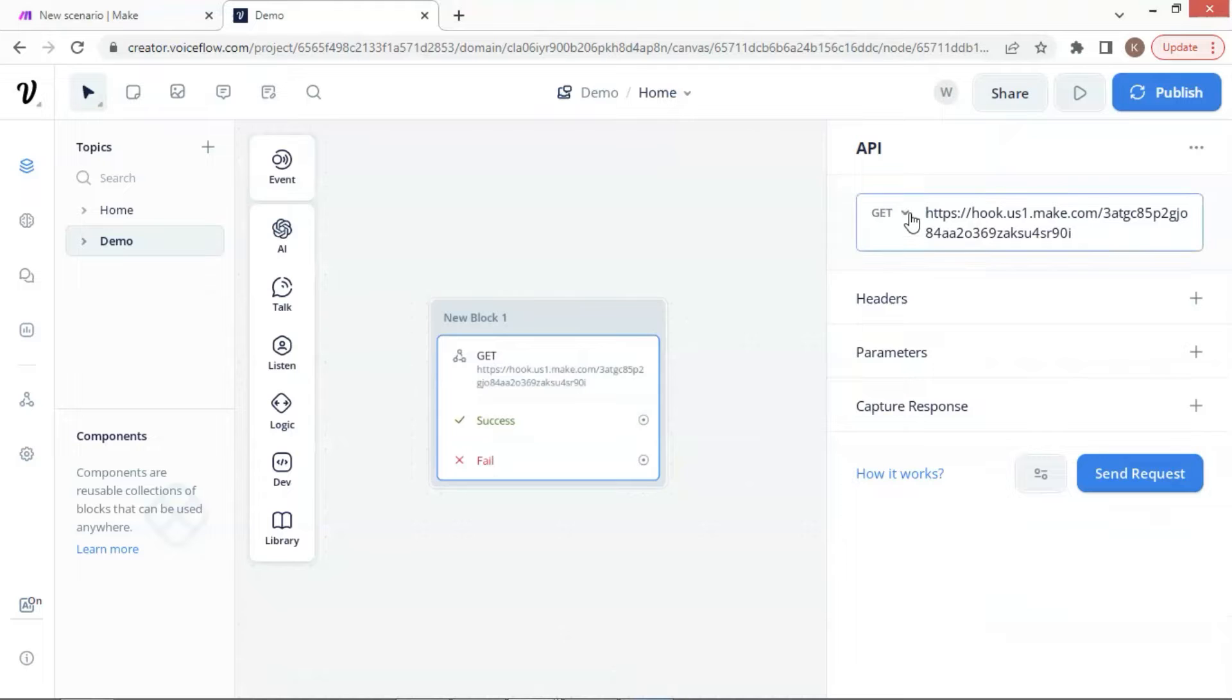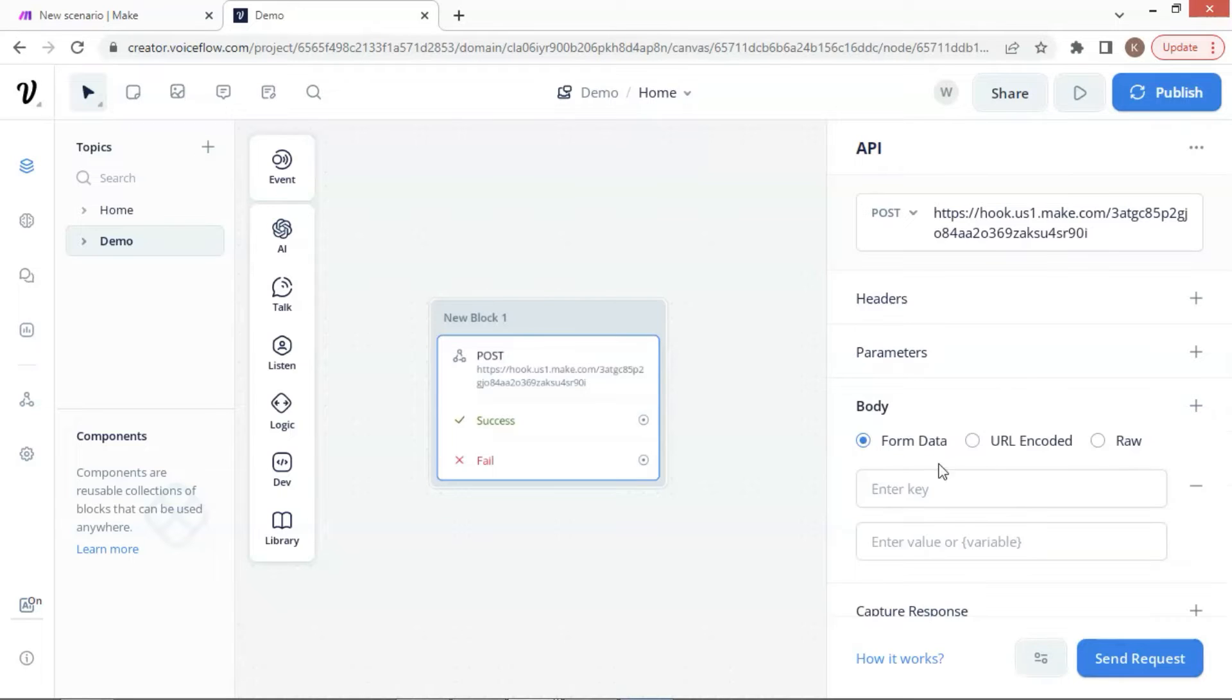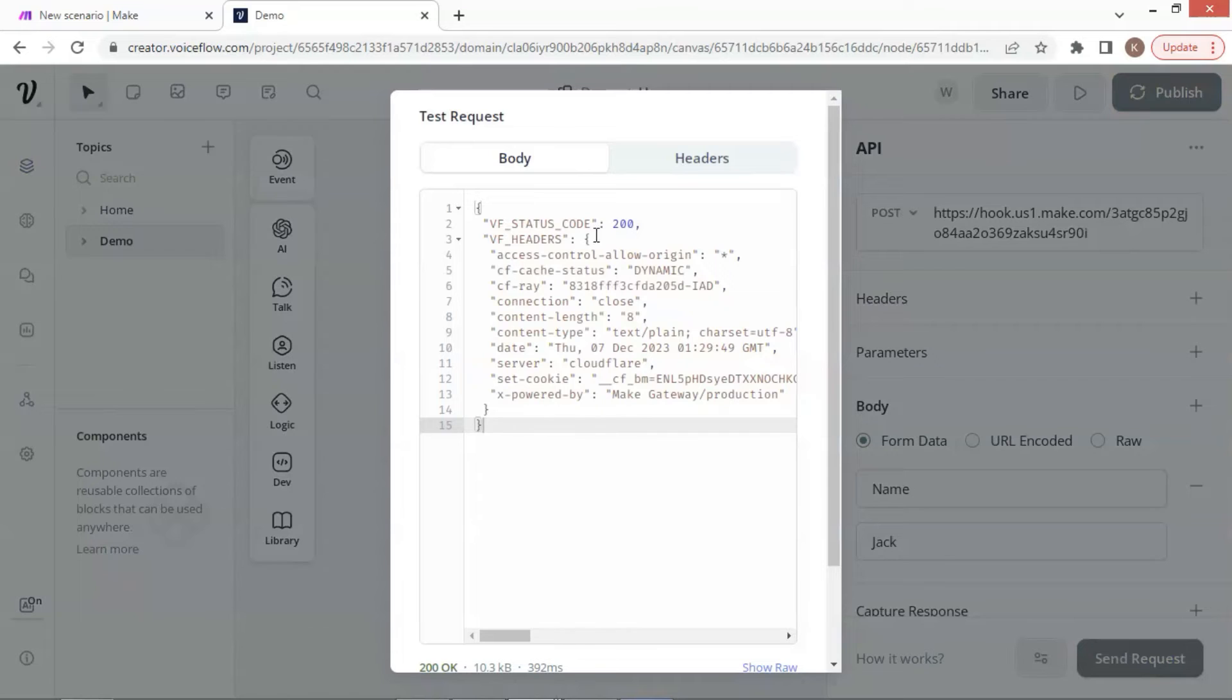Since we will send the data out, we select POST request. Next, in the body section, we click the plus sign to add a key value pair. Make sure we select form data among the three options. For the demo purpose, we will simply send a name parameter to the webhook. Let us enter name as the key and Jack as the value. Then we click the send request button to test our API settings.